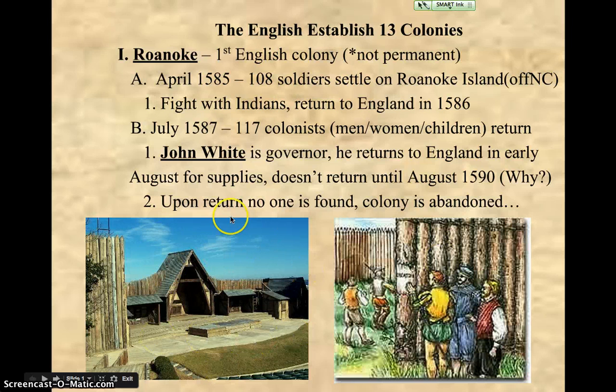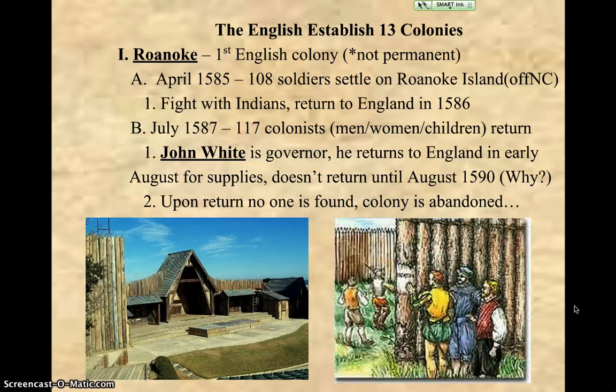If you look down here, there is a recreation — you could go visit it today and they've recreated what it looks like back then. Back in April of 1585, they send 108 soldiers. So the English are just like the Spanish, sending soldiers first. And right away, as soon as the soldiers land, the Indians notice that they are soldiers and there is a fight. The English return back to England within a year, in 1586.